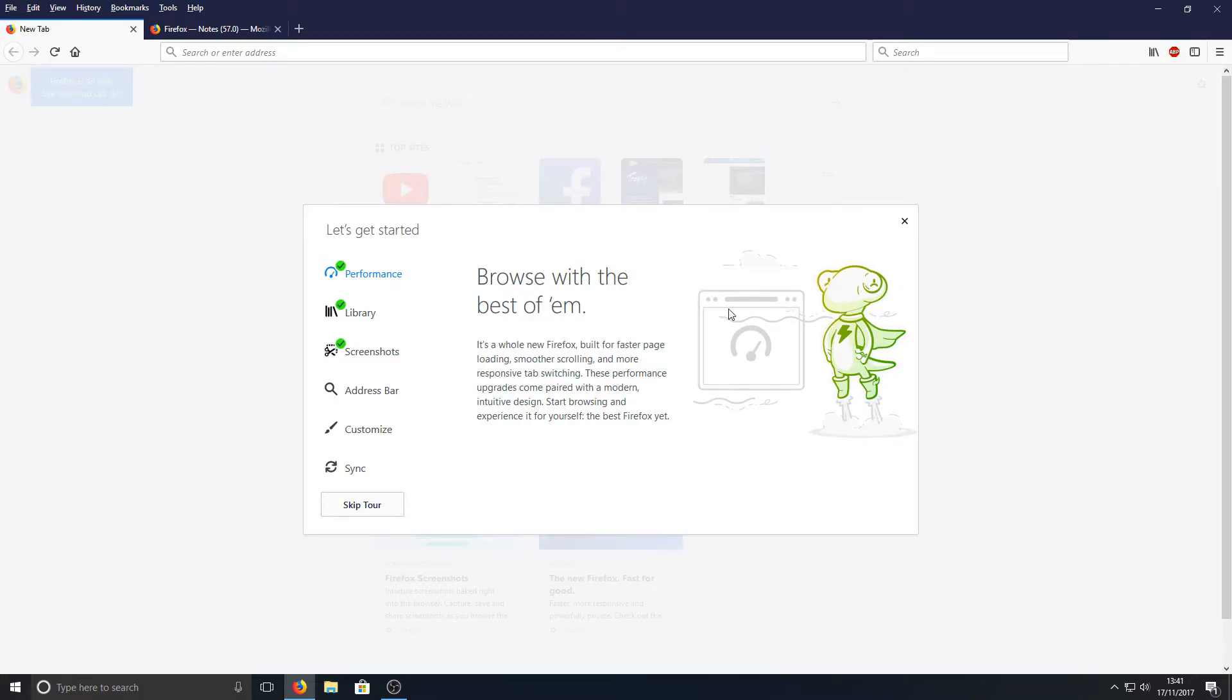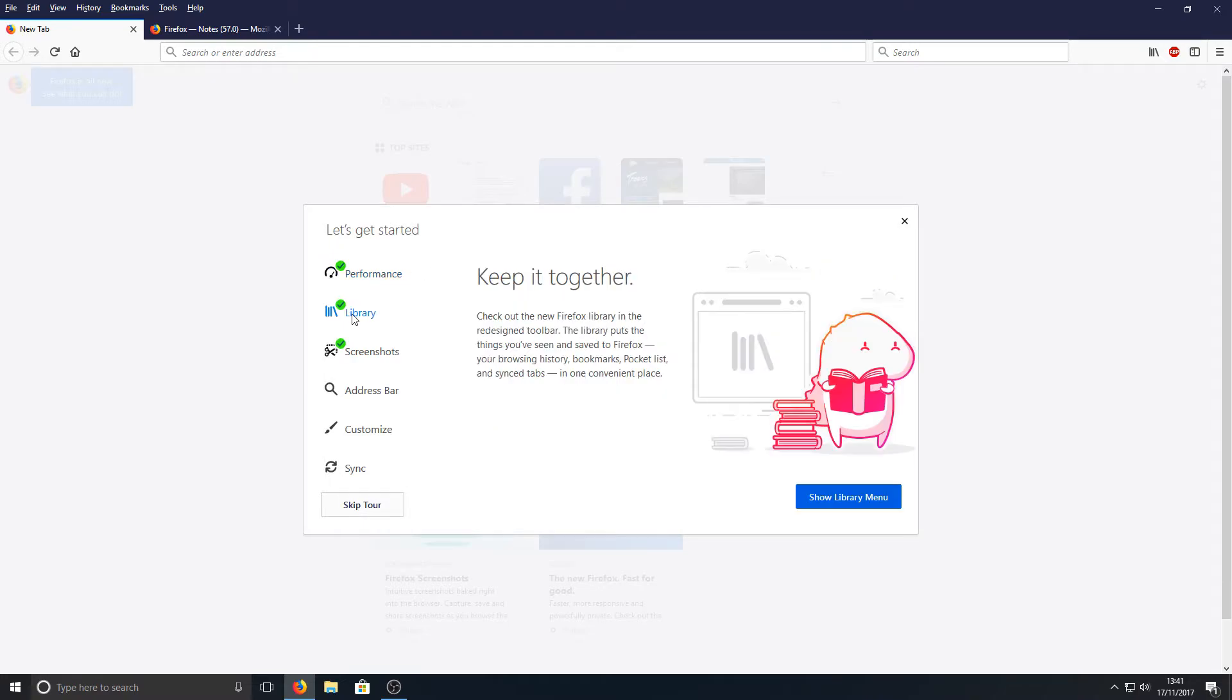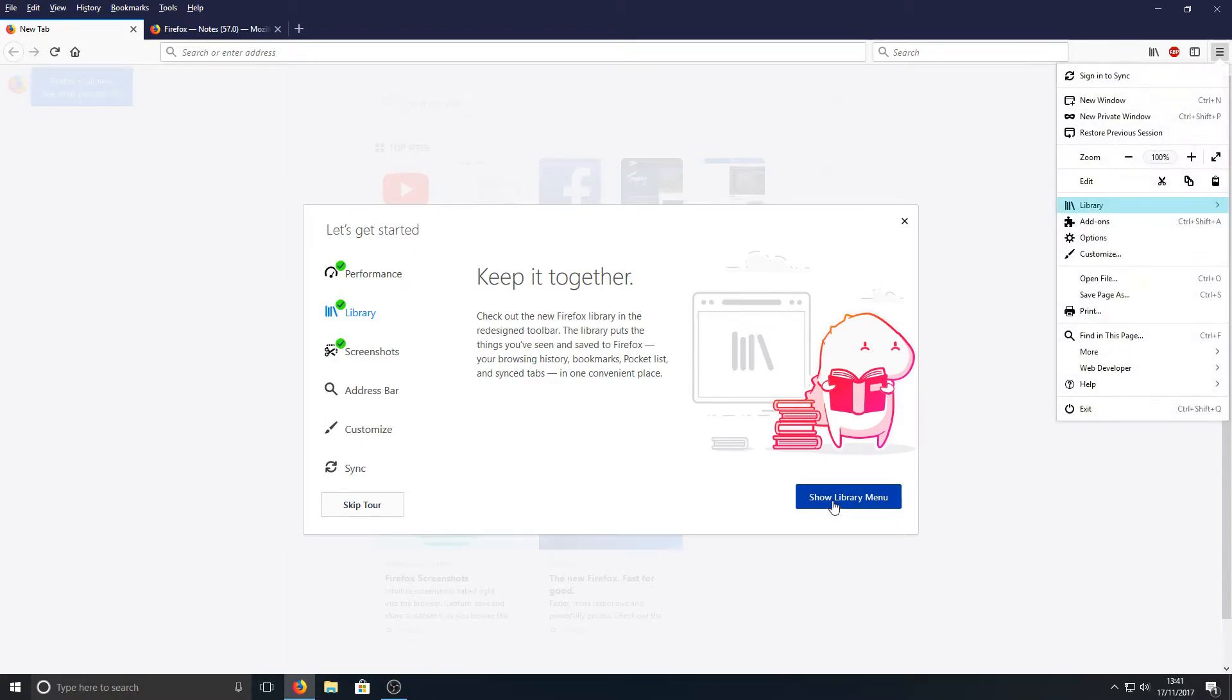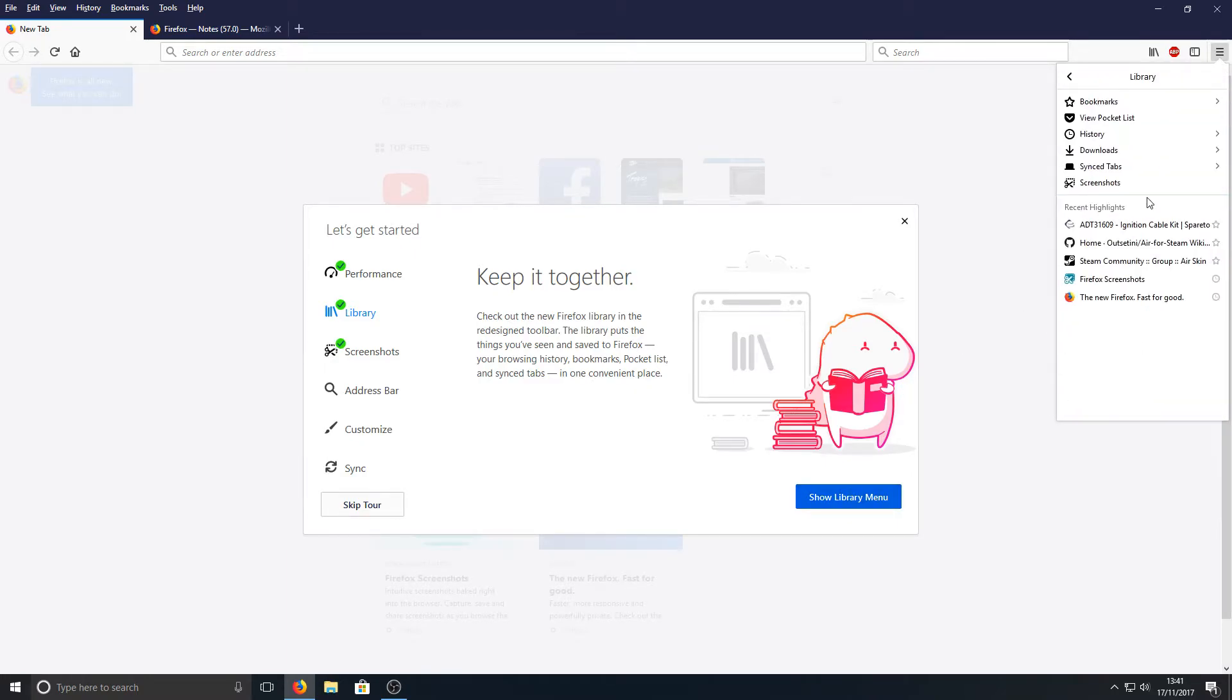If we go down to Library, they've changed the library. Let's just click on 'Show Library menu' and yep, as you can see, it's all different. It does look nice.